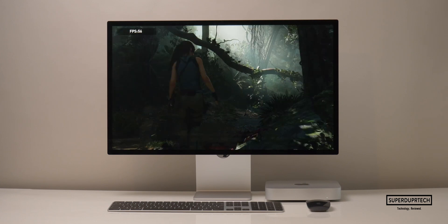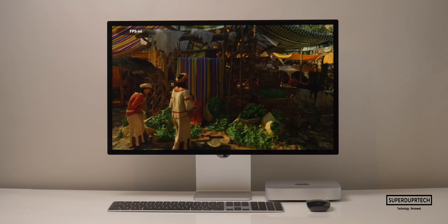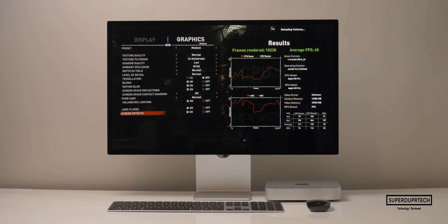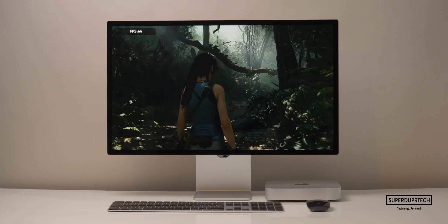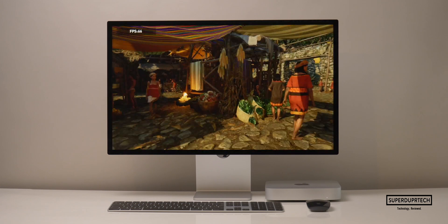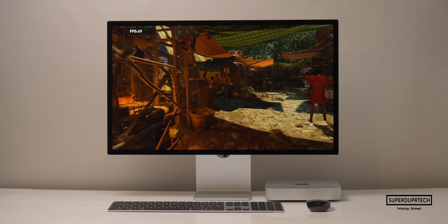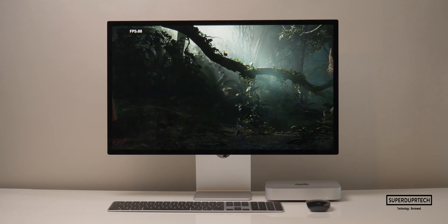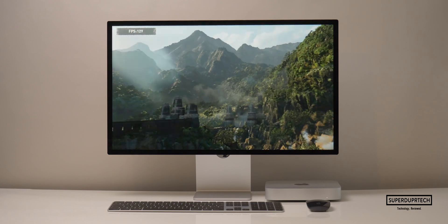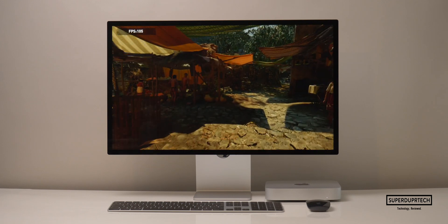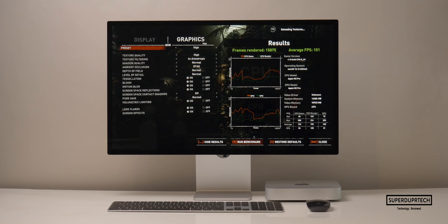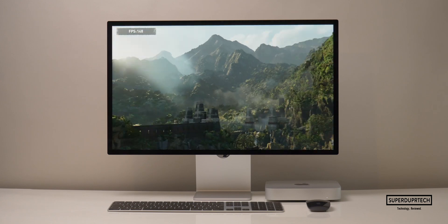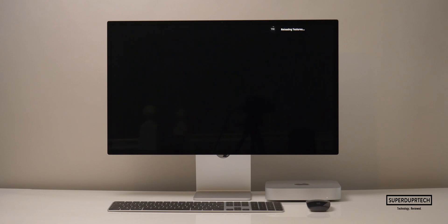I then lowered the resolution to Full HD — 1920 by 1080 — with high graphics settings, getting scores of 10,230 with an average frame rate of 65 frames per second. When lowering to medium settings at Full HD, I got scores of 10,852 with 69 frames per second. Finally, lowering to 1280 by 720 — standard HD — with high settings gave scores of 15,875 with 101 frames per second. And with medium settings, I got scores of 16,877 with 108 frames per second.